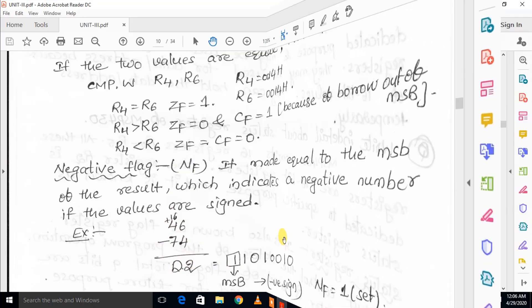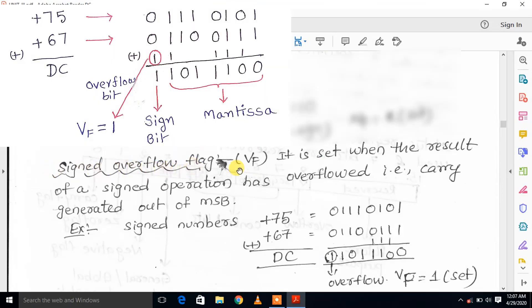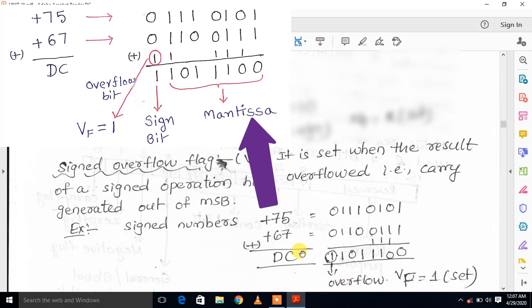The next one is the signed overflow flag. It is set when the result of a signed operation has overflowed — that is, a carry is generated out of the MSB. When a signed arithmetic operation completes, if a carry appears in the signed bit position, a signed overflow flag is set. For example, 75 plus 67: a carry appears at the signed bit position, causing a signed overflow, and the overflow flag is set.